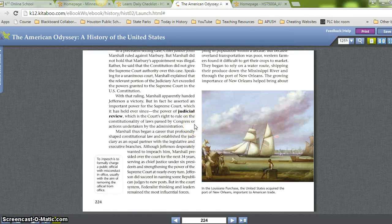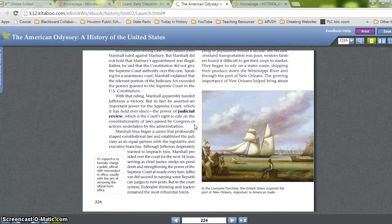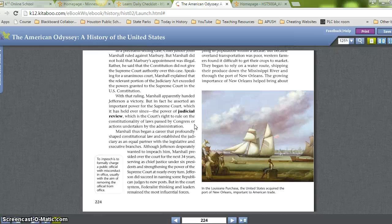With that ruling, Marshall apparently handed Jefferson a victory, but in fact he asserted an important power for the Supreme Court that it has held ever since: the power of judicial review — the court's right to rule on the constitutionality of laws passed by Congress or actions undertaken by the administration. Marshall thus began a career that profoundly shaped constitutional law and established the judiciary as an equal partner with the legislative and executive branches. Though Jefferson desperately wanted to impeach him, Marshall presided over the court for the next 34 years, serving under six presidents and strengthening the power of the Supreme Court at nearly every turn.